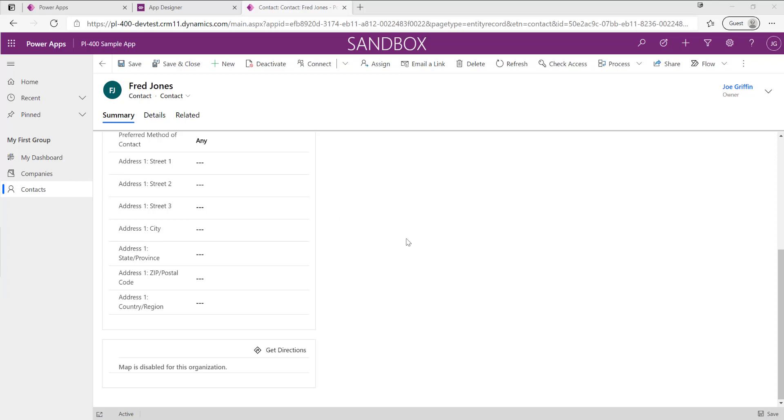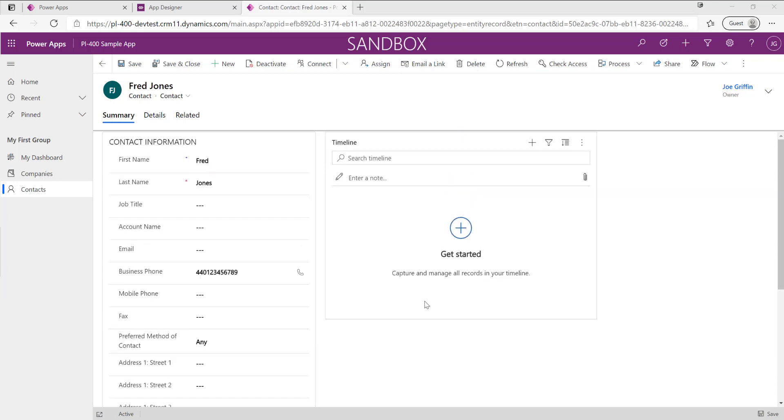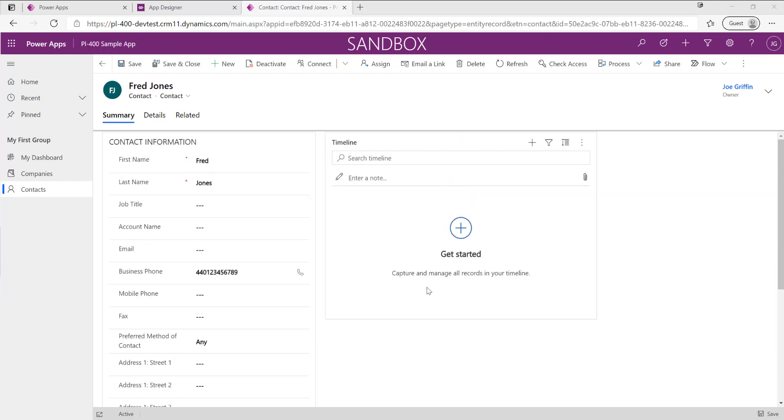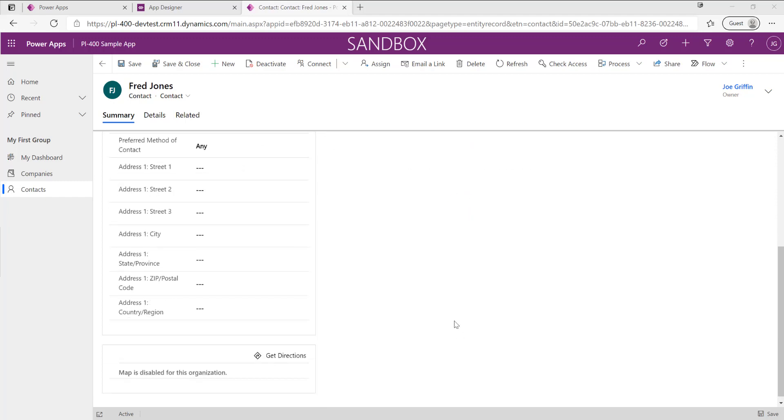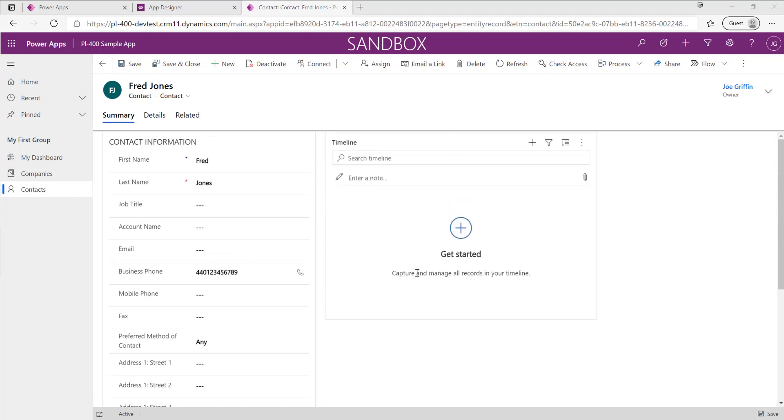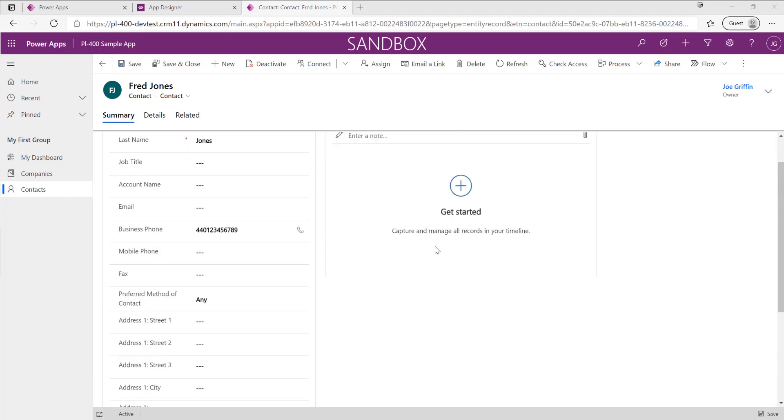That wraps it up for this video where we've been able to see how we can take plugins and deploy them out. We'll be back with another next video where we're going to look at one of the first mechanisms that we can use for debugging our plugins, which is using the trace log.